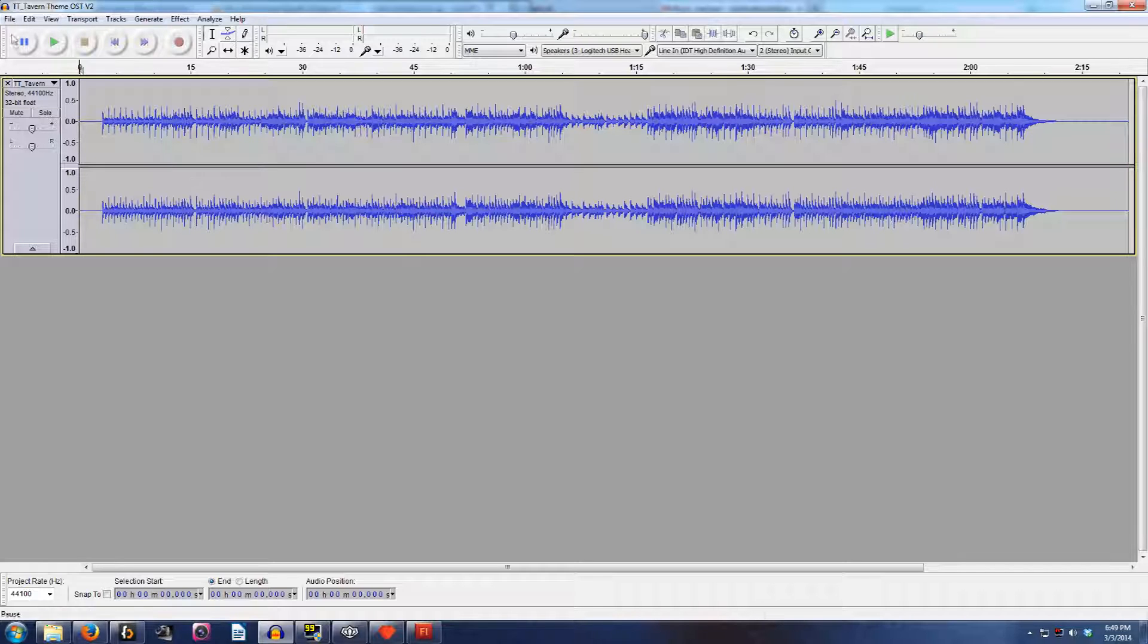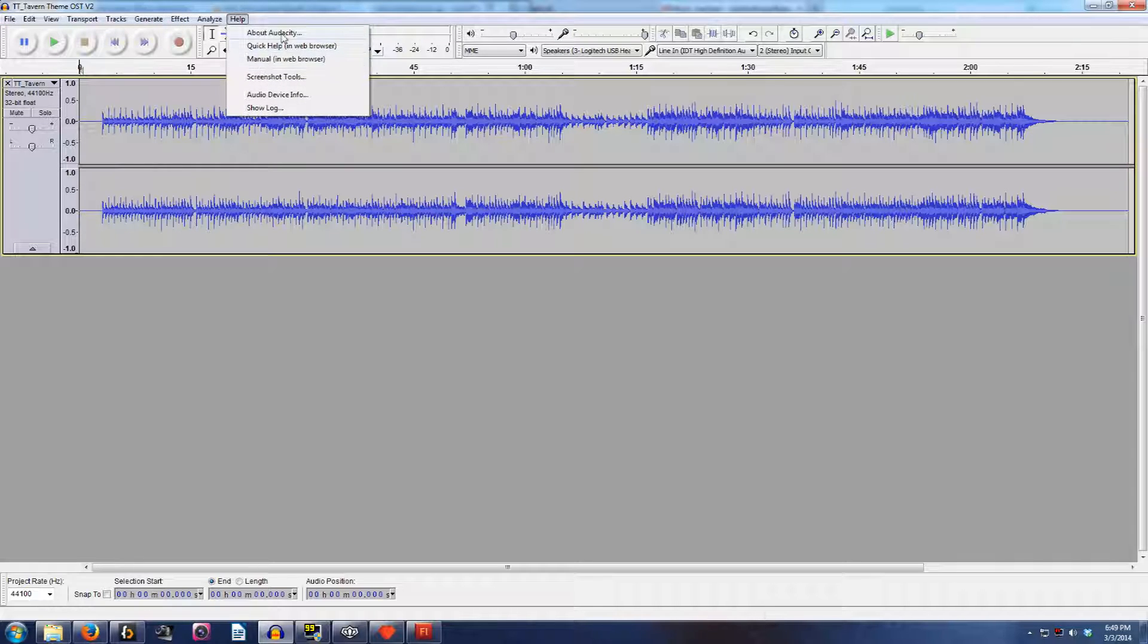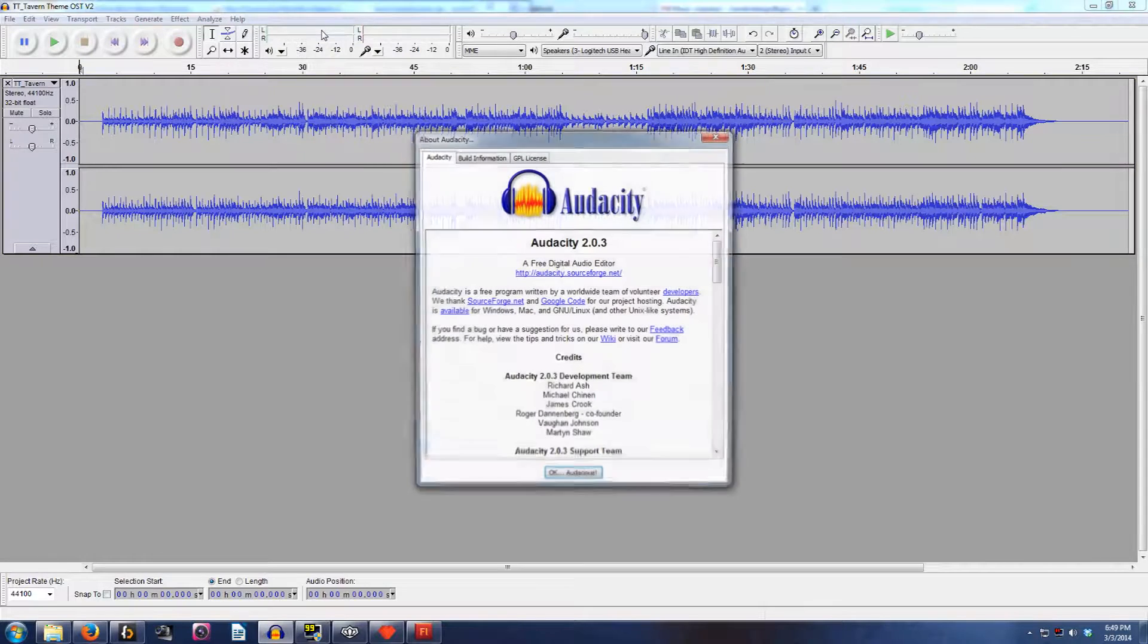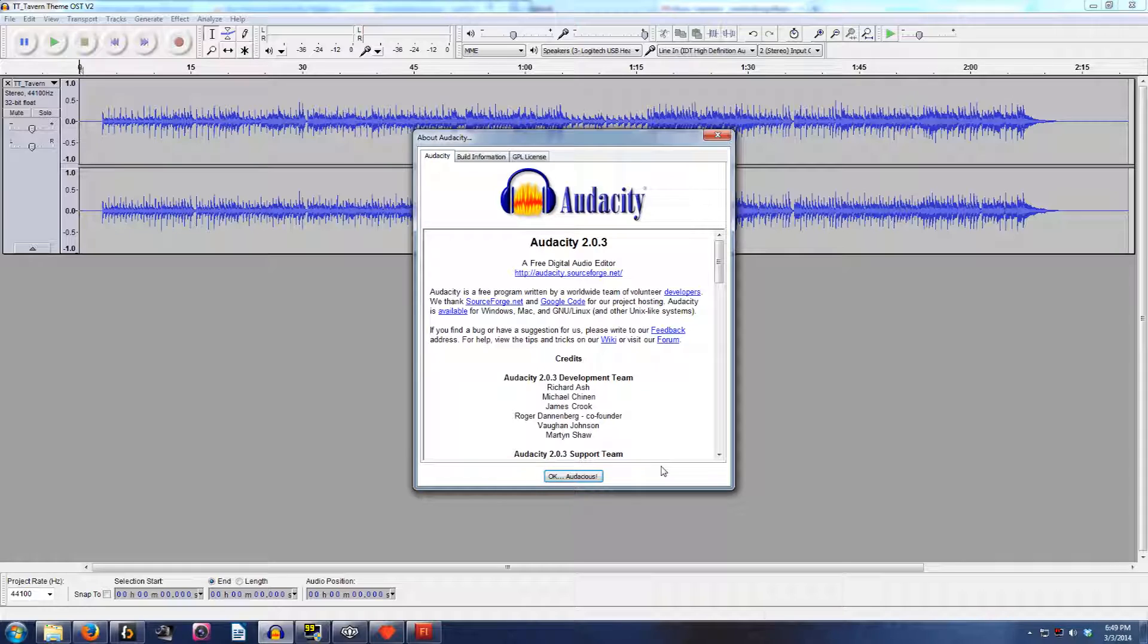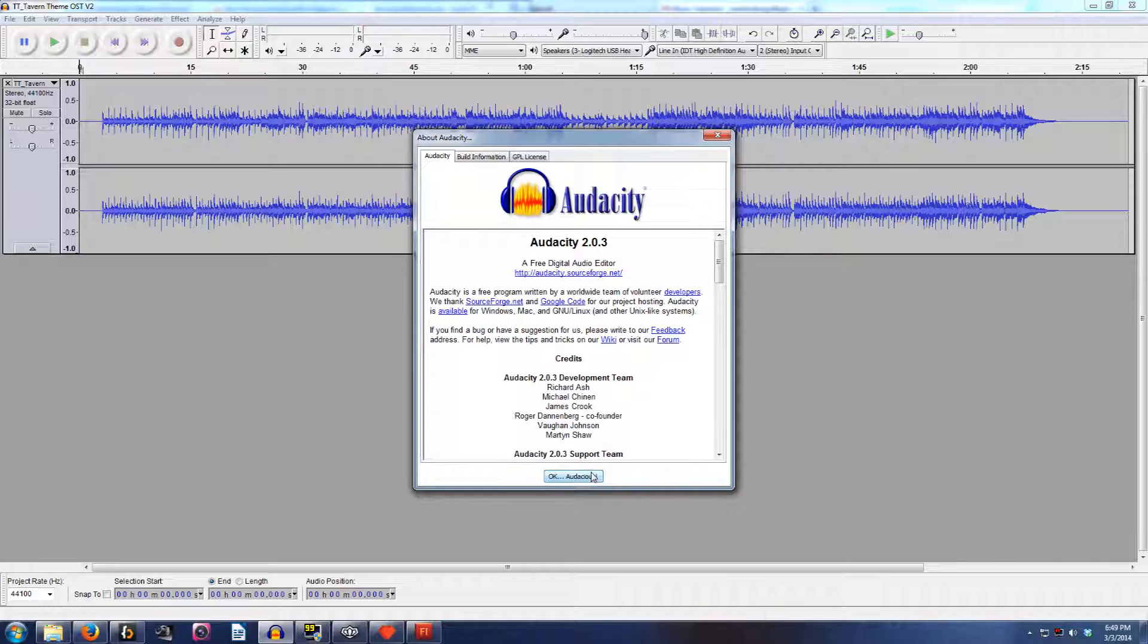So first things first, you'll notice I'm using a program called Audacity. Audacity is freely downloadable from the internet. It costs you $0. Super easy. You just go to audacity.sourceforge.net and you can nab it for Windows, Mac, and Linux absolutely free.